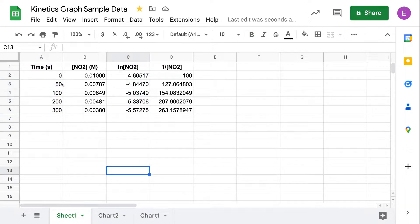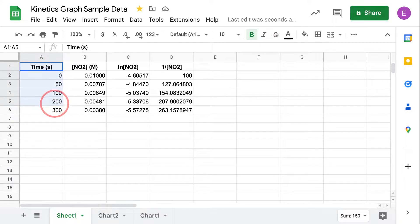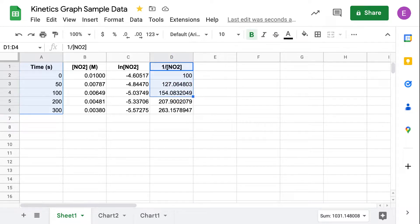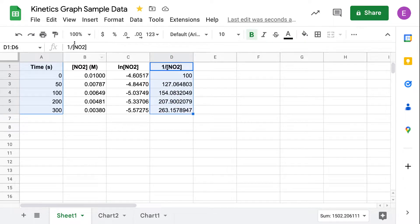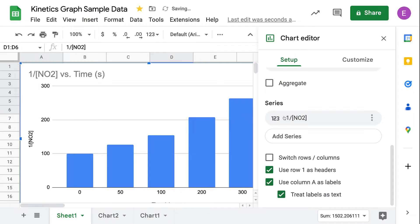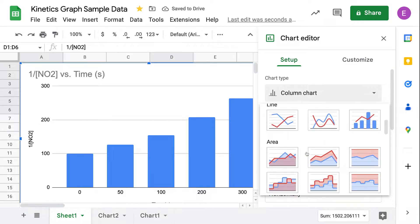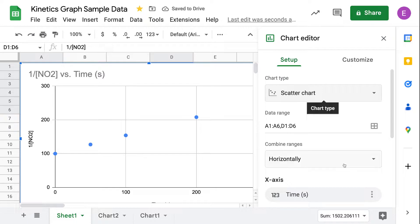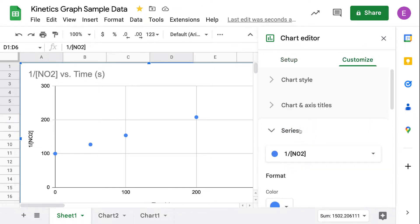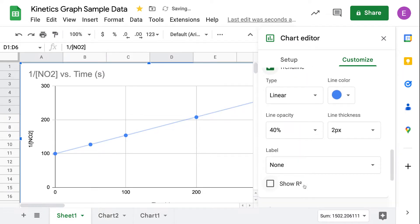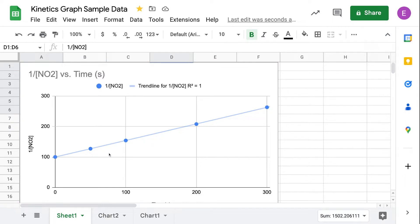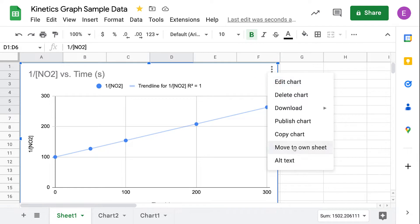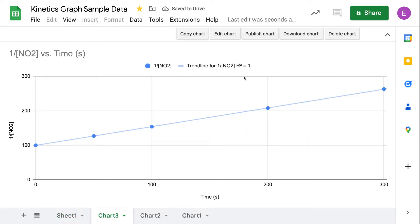Just to confirm, let's do inverse of concentration versus time to check if this is a second order reaction. Select the time data, hold Control or Command, and select the inverse of concentration data. Insert a scatter chart — make sure to choose scatter, not column chart. Add the trend line and R squared value under Series. Move it to its own sheet, and look at that — the correlation is perfect.